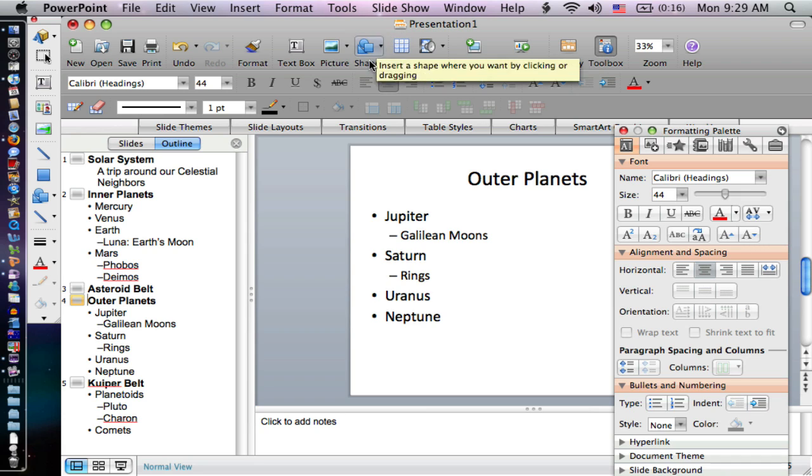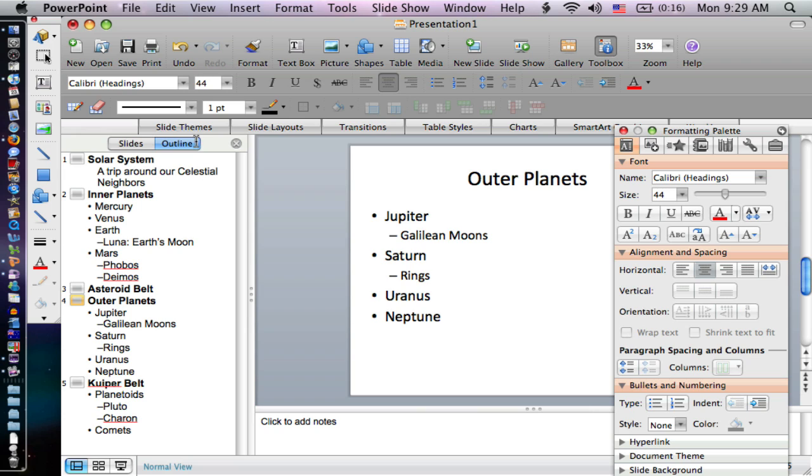Right now we have this basic simple PowerPoint that a teacher could use with just the content here. They could view their slideshow and talk about each of those things. We want to make it more interesting and visually appealing, and it's time to do some more things.